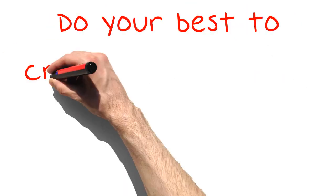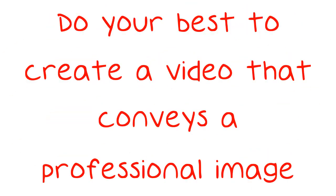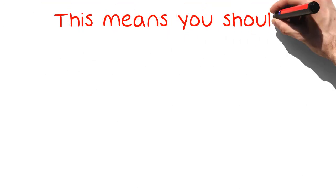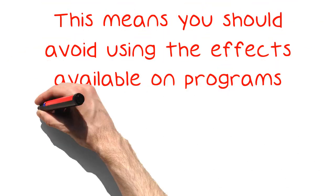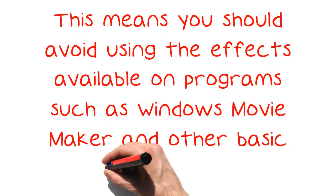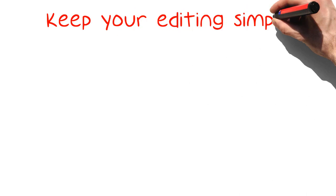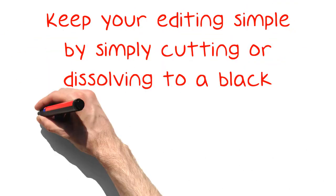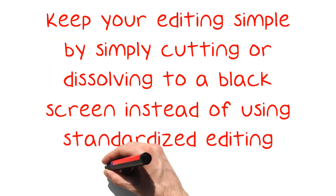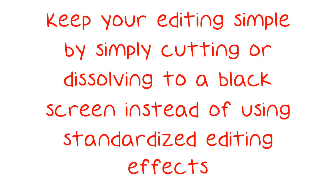Do your best to create a video that conveys a professional image. This means you should avoid using the effects available on programs such as Windows Movie Maker and other basic software. Keep your editing simple by simply cutting or dissolving to a black screen instead of using standardized editing effects.